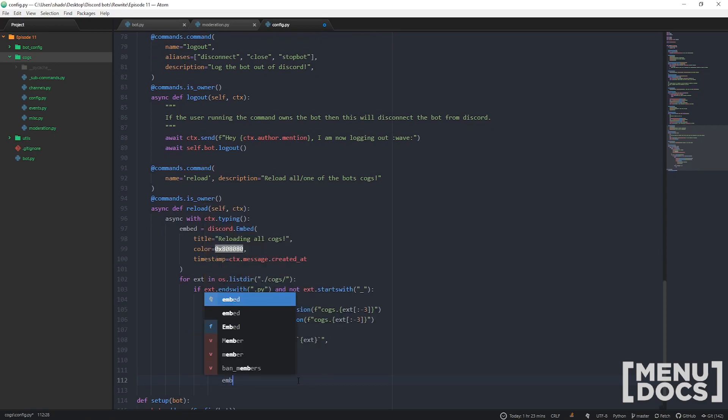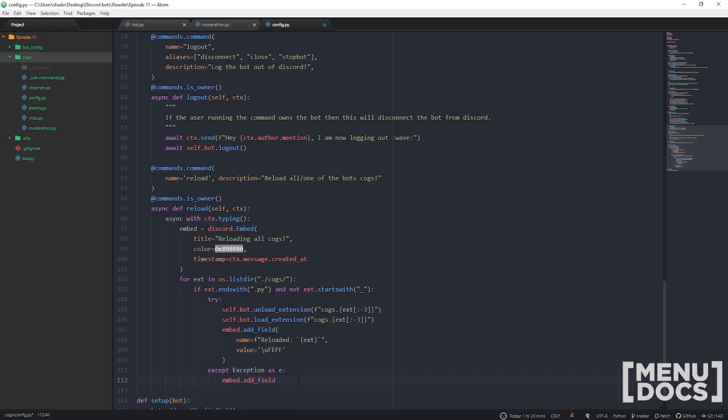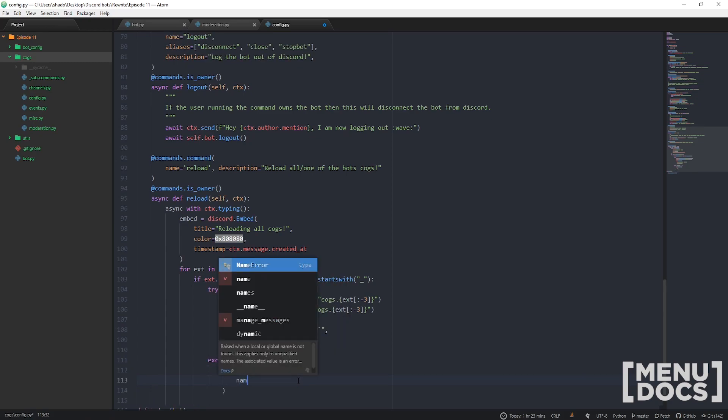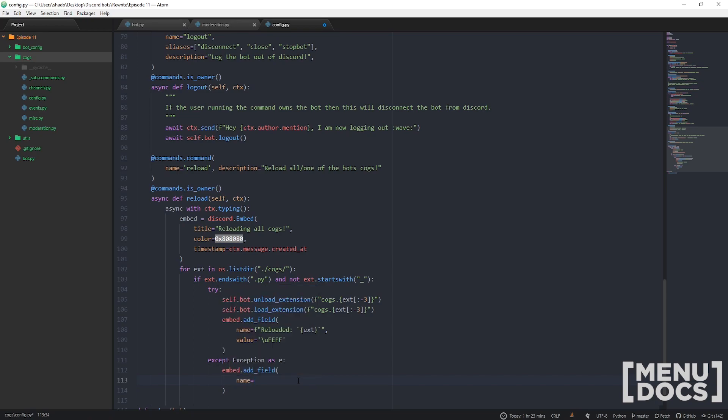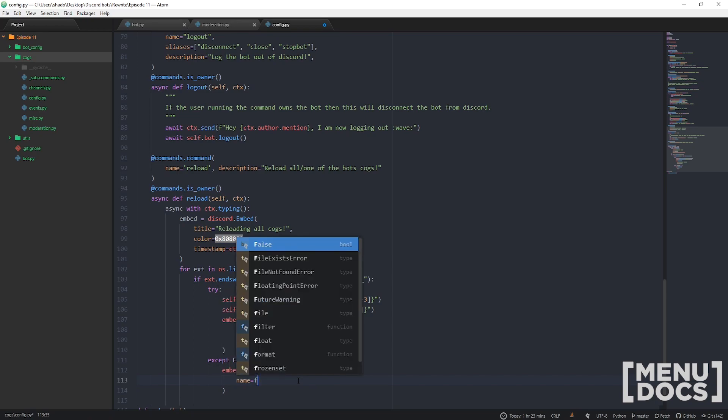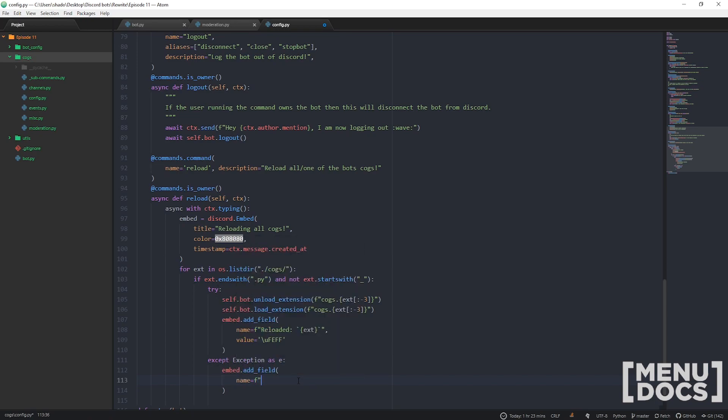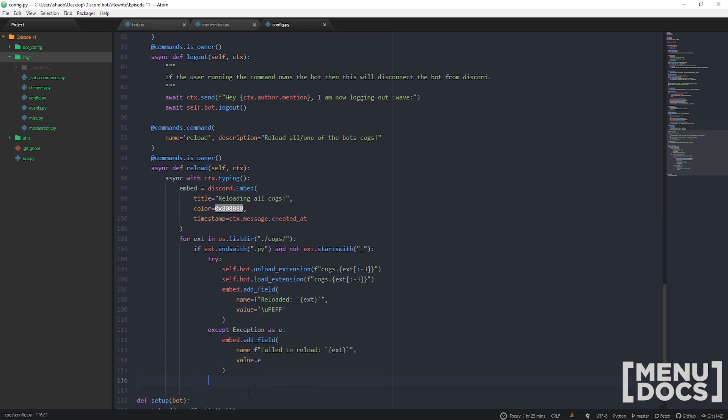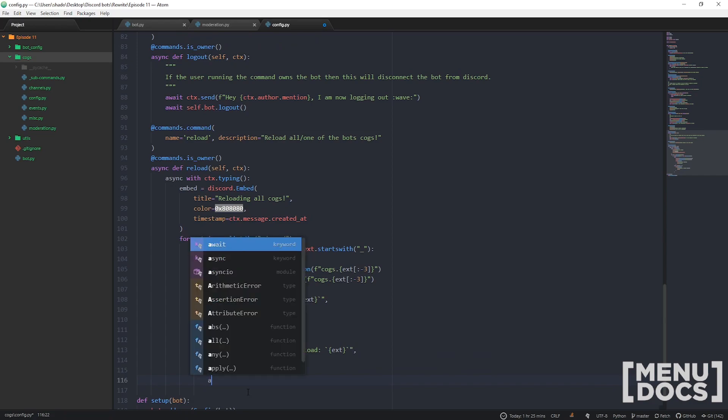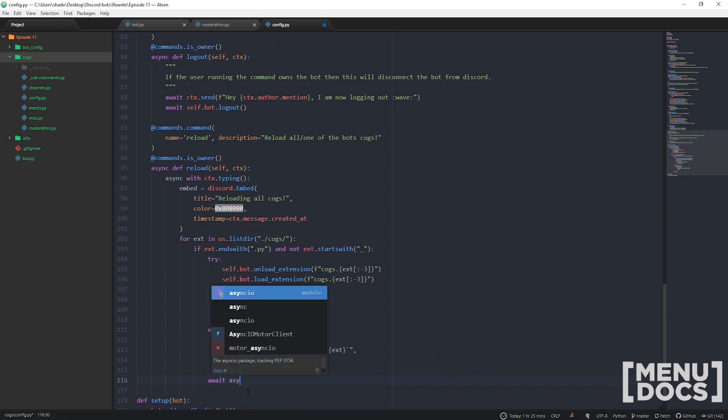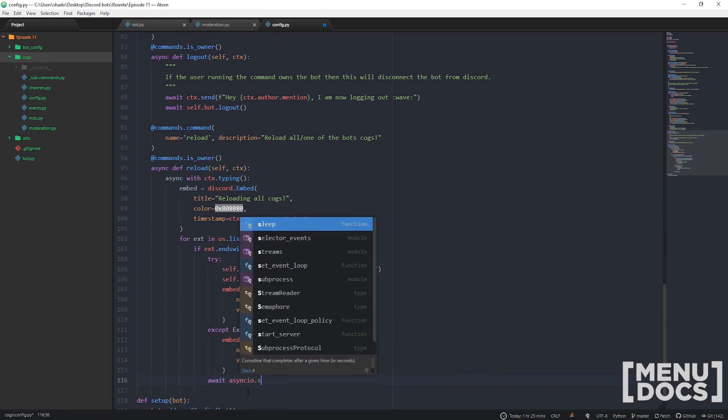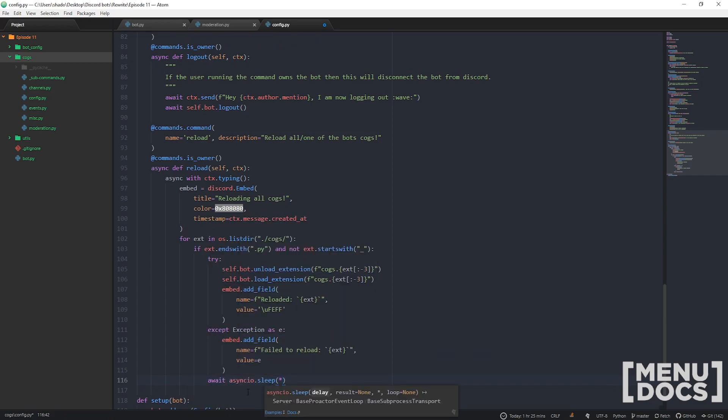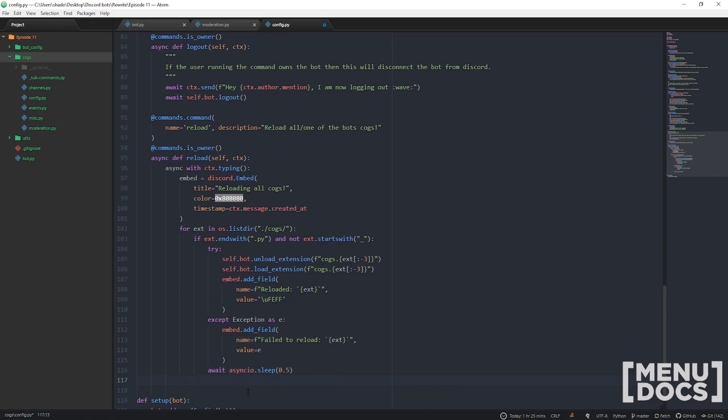If I can't load it, we want to put an exception: embed.add_field, failed to reload. We're gonna sleep here, await asyncio.sleep for half a second, just to load things and keep everything nice. Once we've sent everything, we're just gonna go ahead and send our embed.